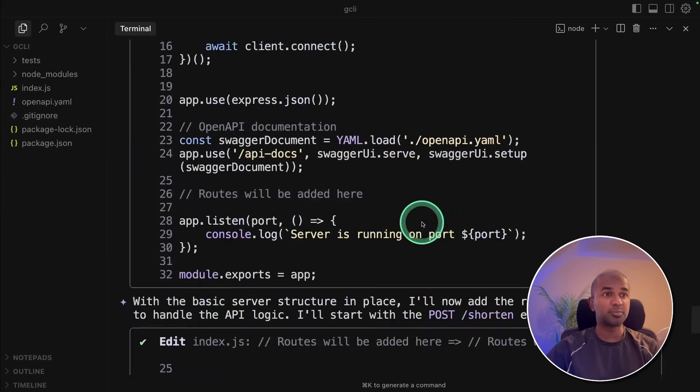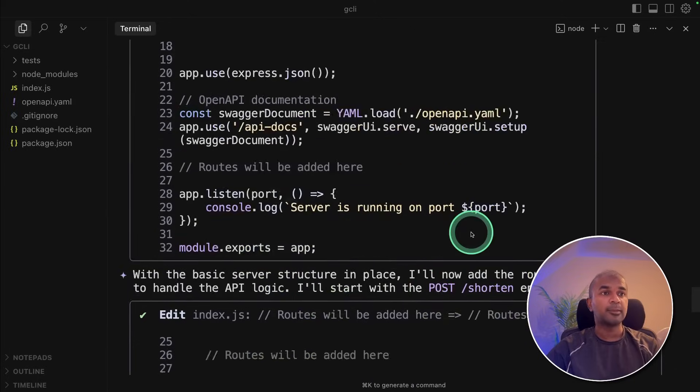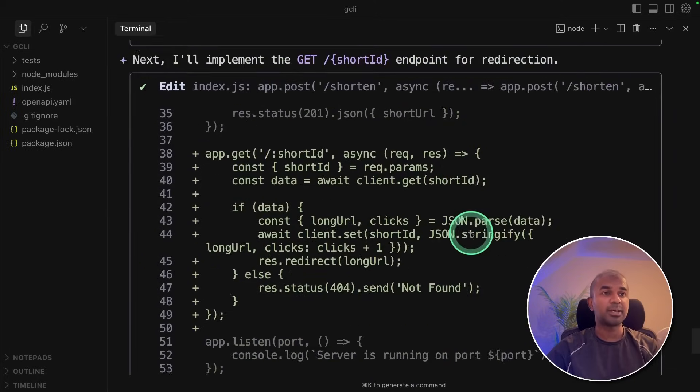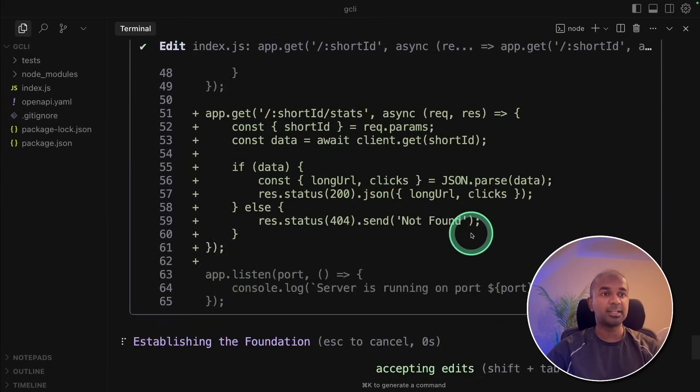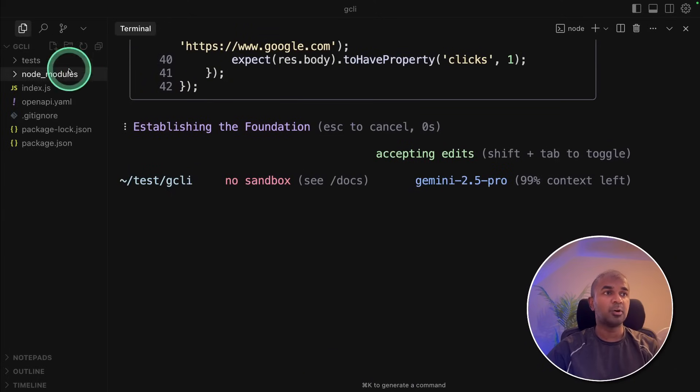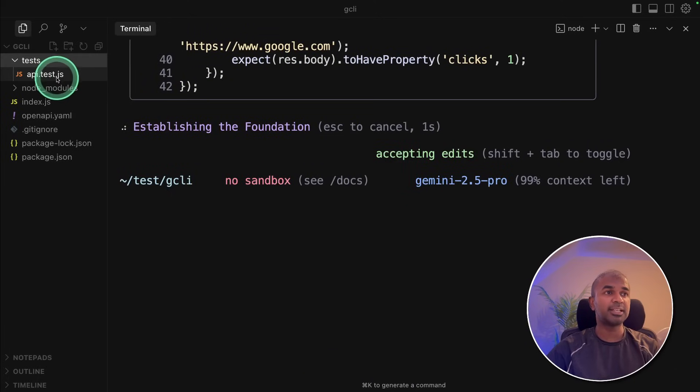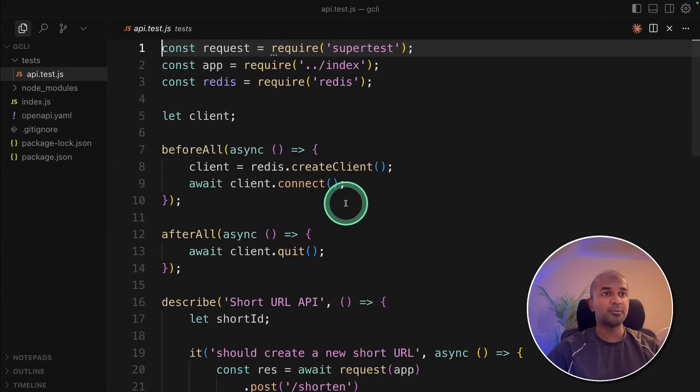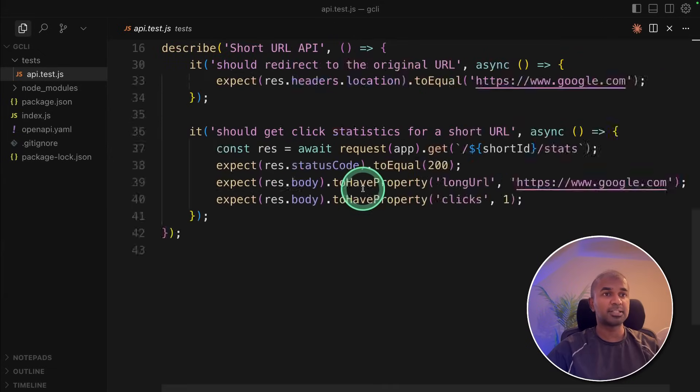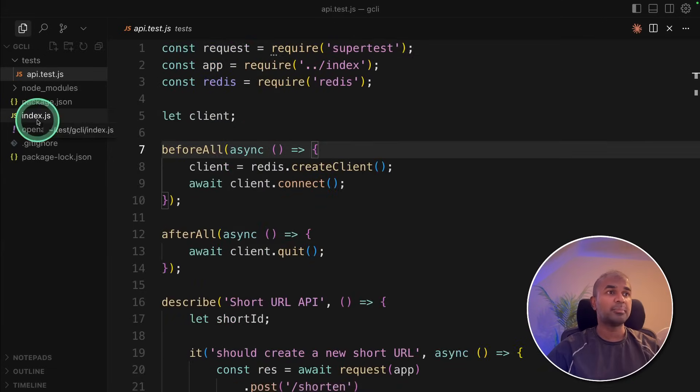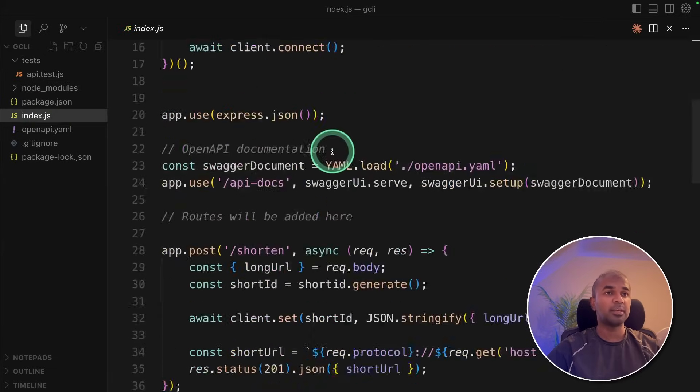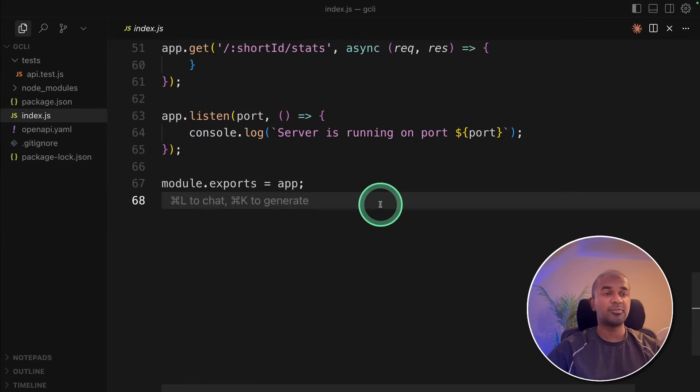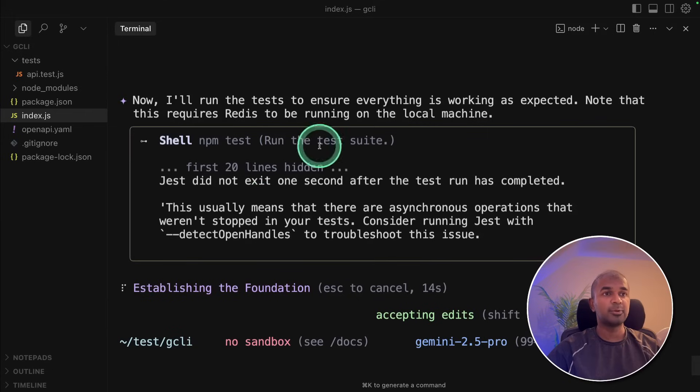And this takes the application development to the next level. Very smooth process as well, you can see automatically the code is getting added. Also, it's creating the tests as we've requested before. So here's the test code, and the main code here, everything's well done.